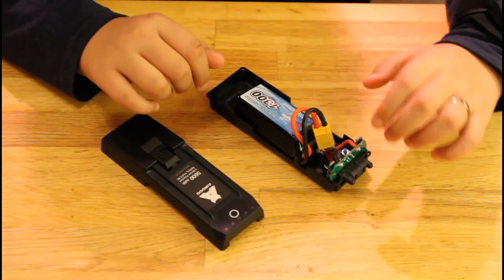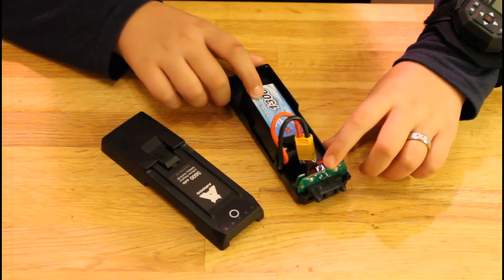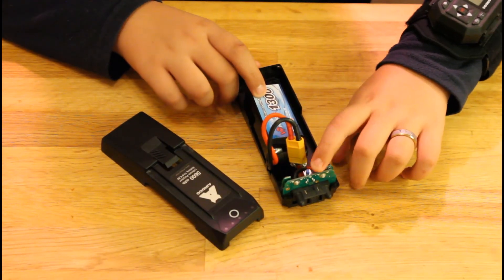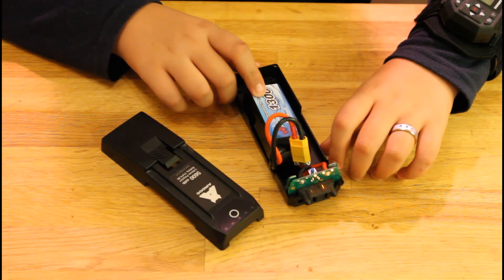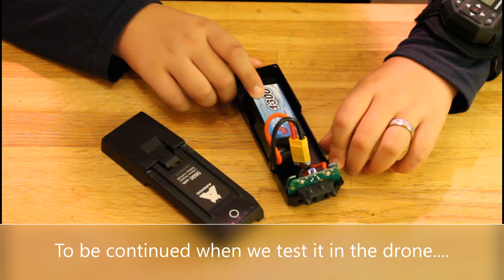Well, so let's just put it together and see if it works on the drone.